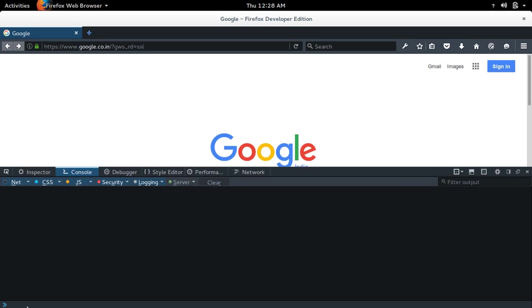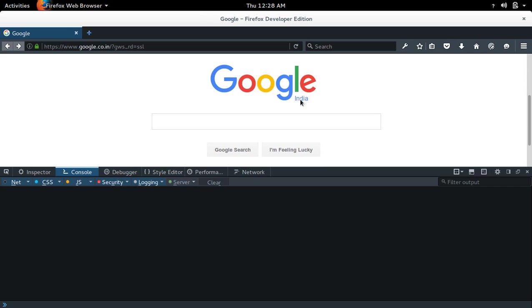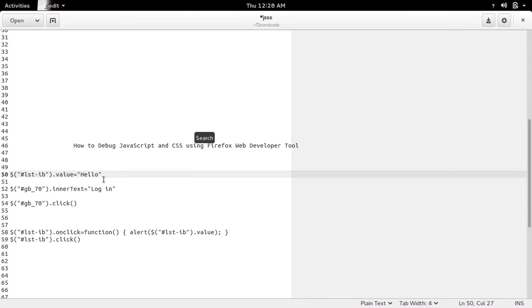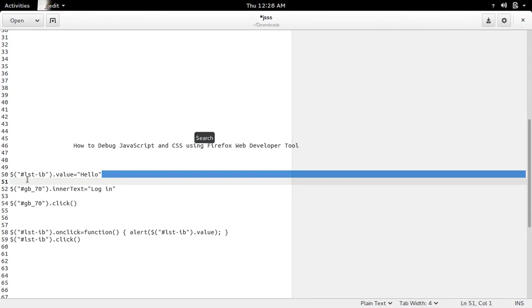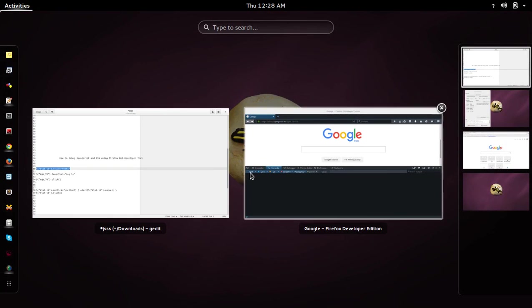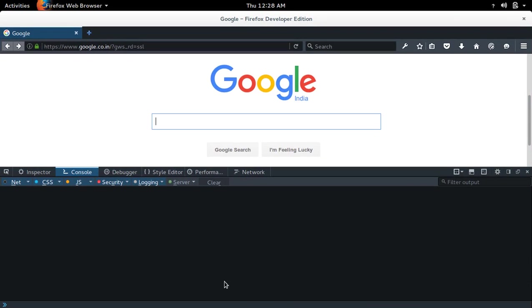In this console, you can execute JavaScript. For example, I am going to set a test here in this field. I am going to run this JavaScript statement there. When I run, when I execute this line...